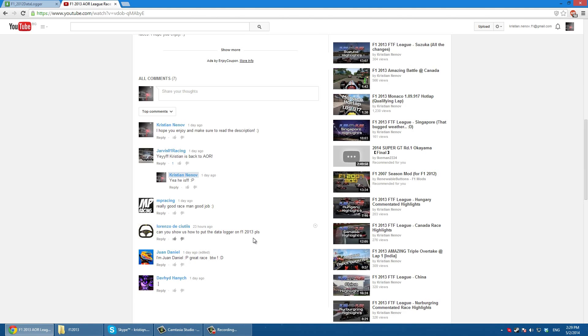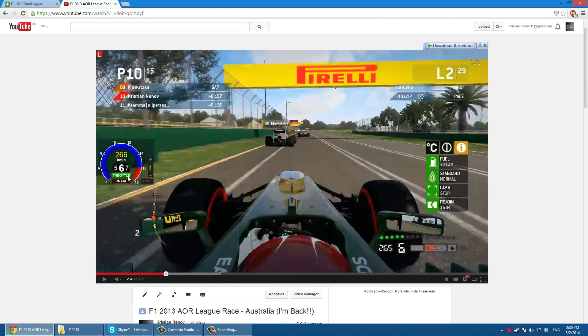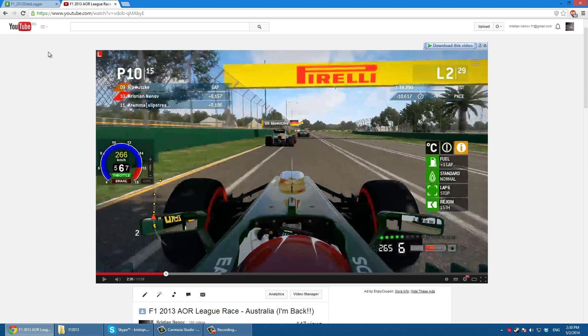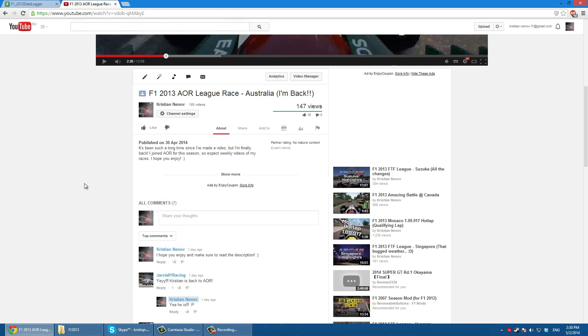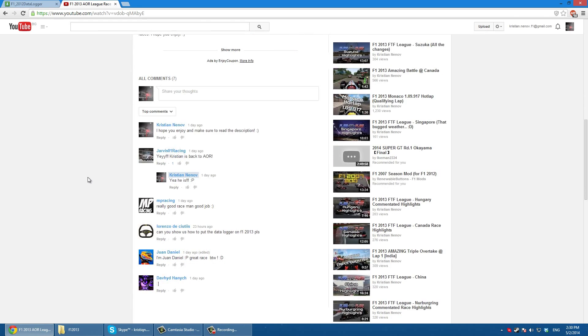For everyone who doesn't know, the data logger is this speedometer here and it shows throttle and brake inputs, the speed, gear you're into, and RPM. It has the Curse and DRS bar but it's made for F1 2012 so they don't work. If you put it on F1 2012 it will work.